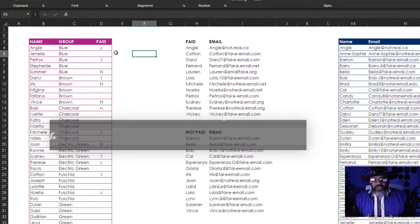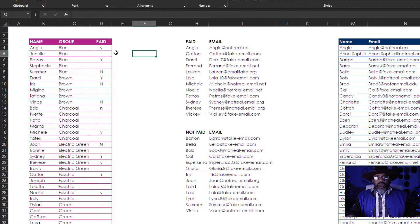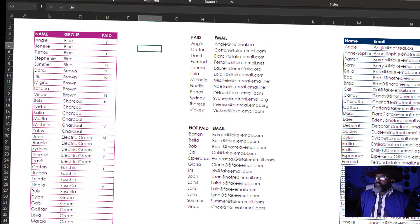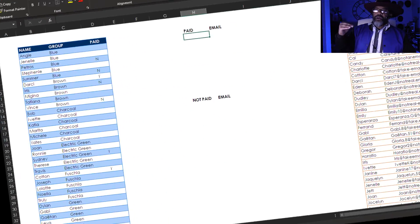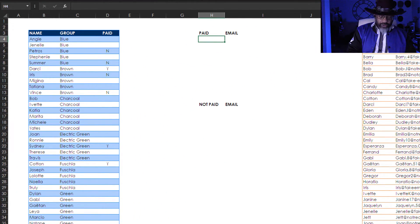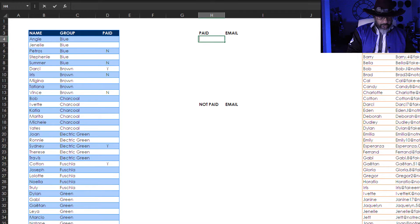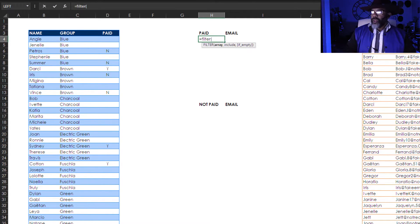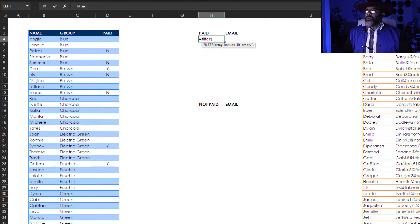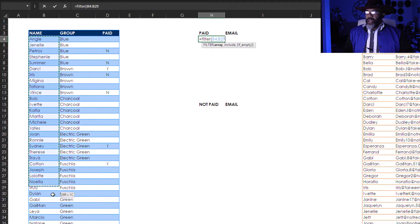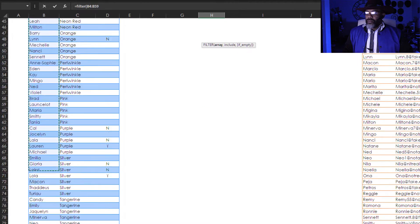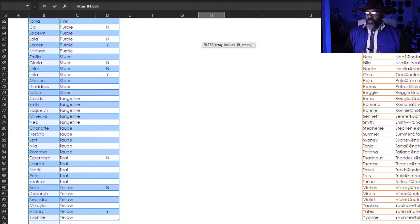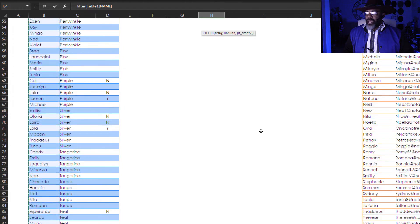You ready to do this thing? Okay let me switch the workbooks, come back with a fresh one. I want to get a list of the people who have paid. That means I want to use equals filter. What array do I want to filter? I want to filter this name.